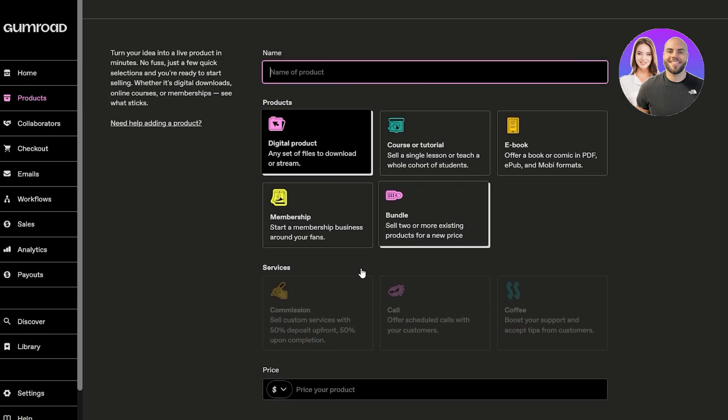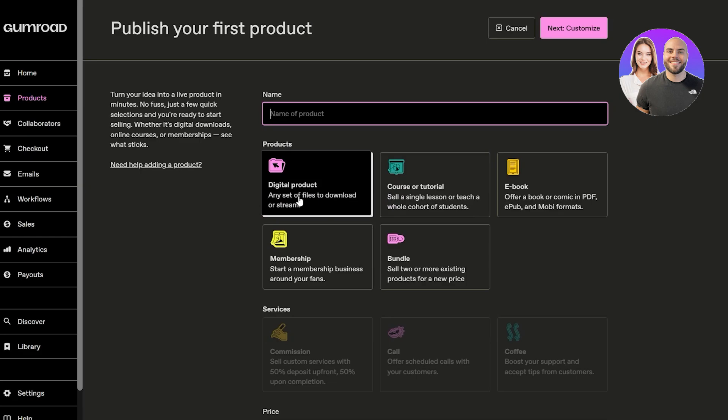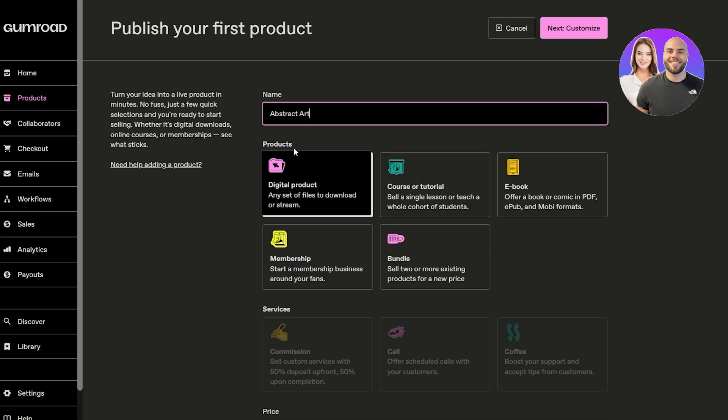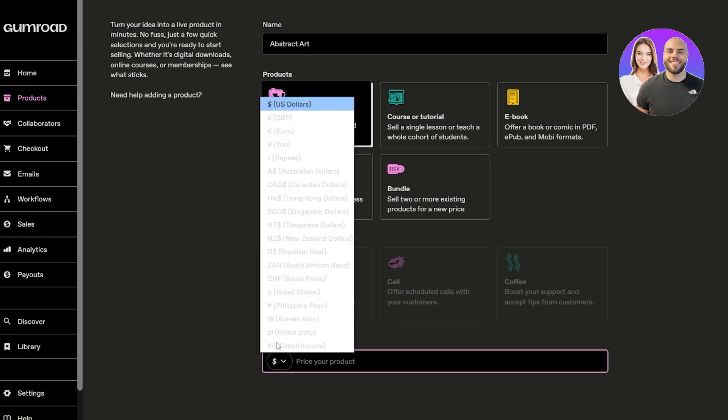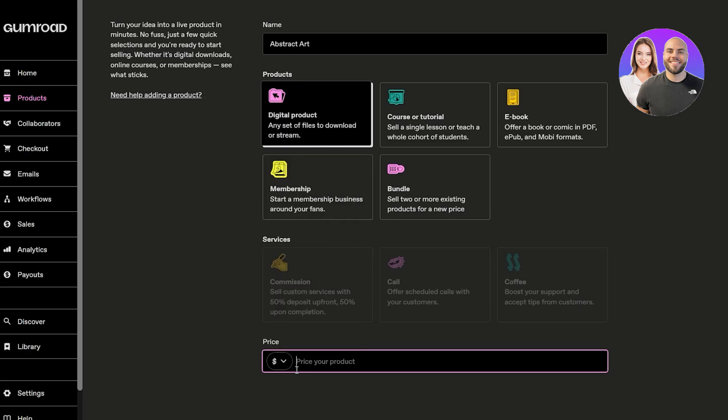Let's say we have a digital product, we're trying to sell some sort of digital painting. We'll just say it's abstract art. Now we select the price - it could be in any of these currencies. I'll select dollar and we'll just say it's ten dollars.